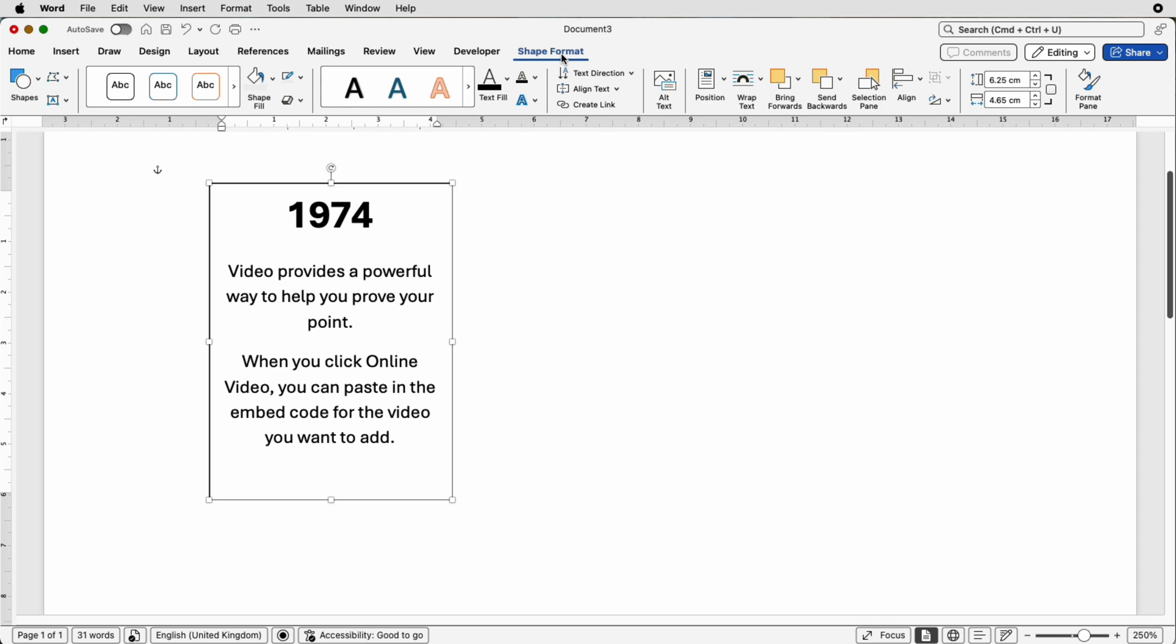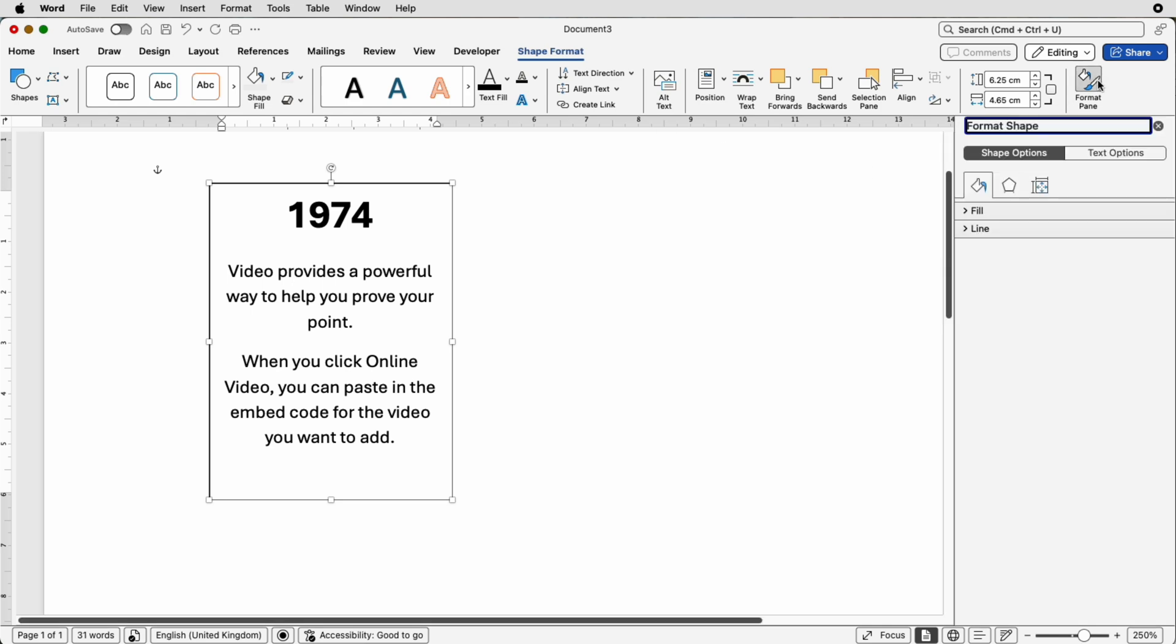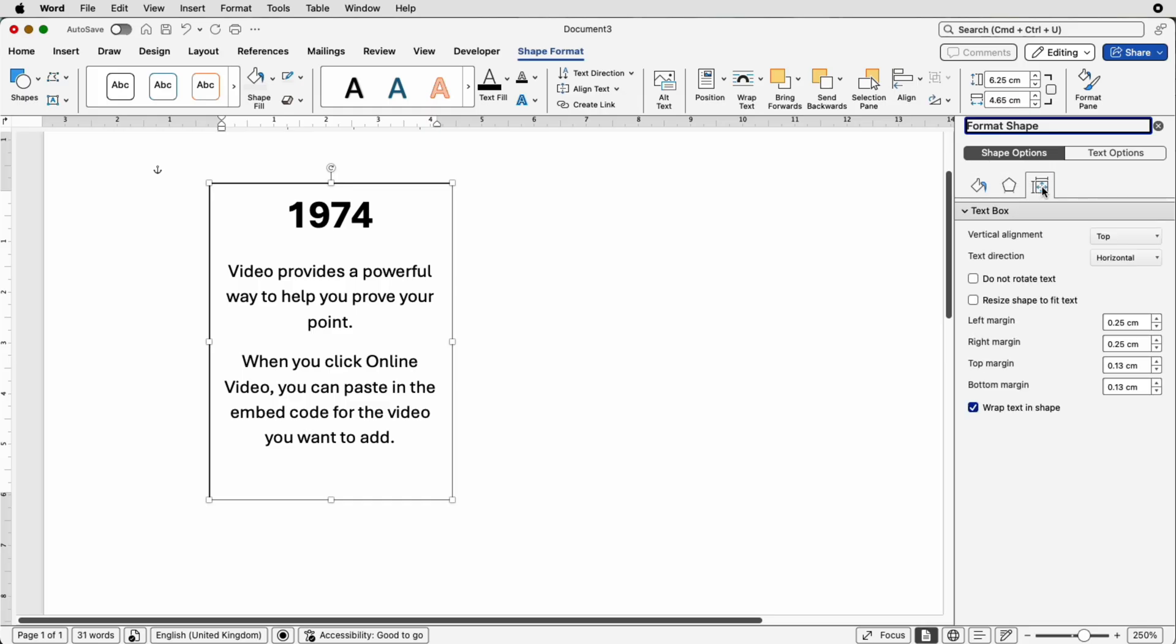So the way to customize this is to select it, go to shape format and go to format pane and over here you've got shape and text options. In the shape options you've got this icon here which is layout and properties. If I click on that it gives you all your margins. This is really really useful because some people like a big margin around their text and some people are happy for their text to reach almost the edge of their box.